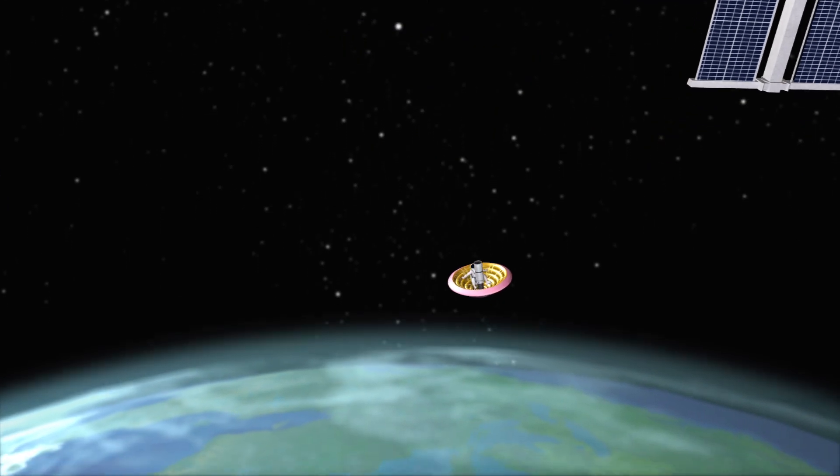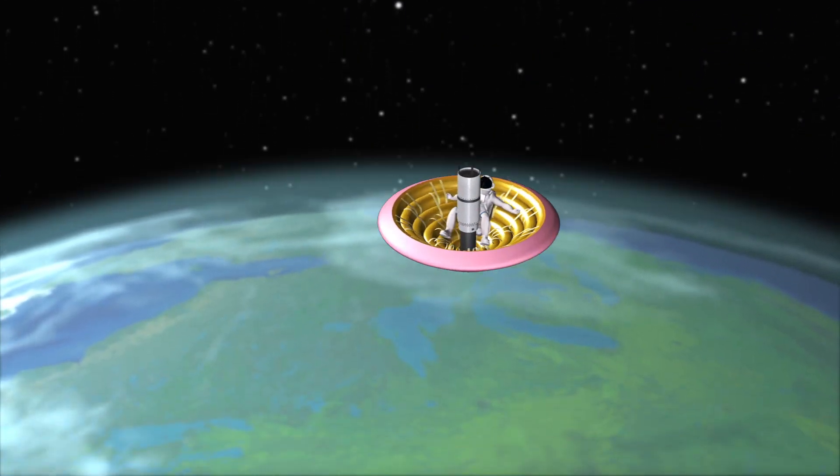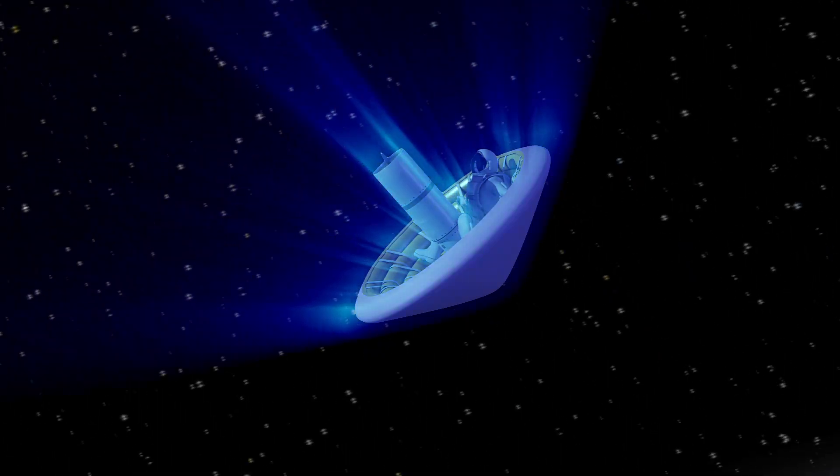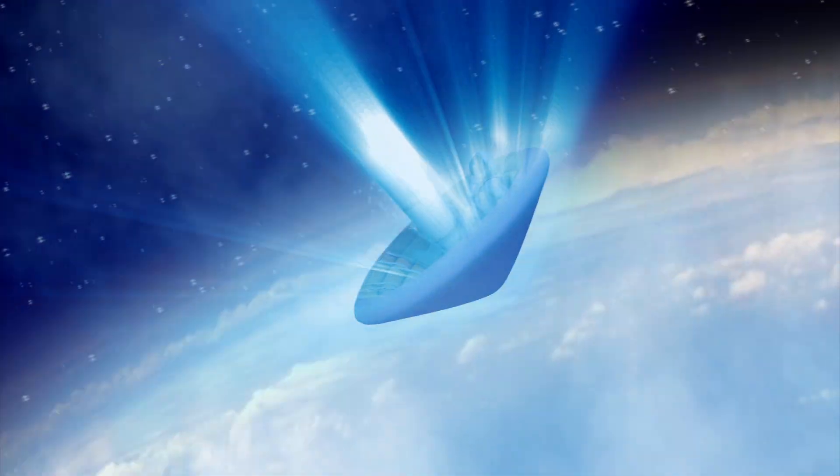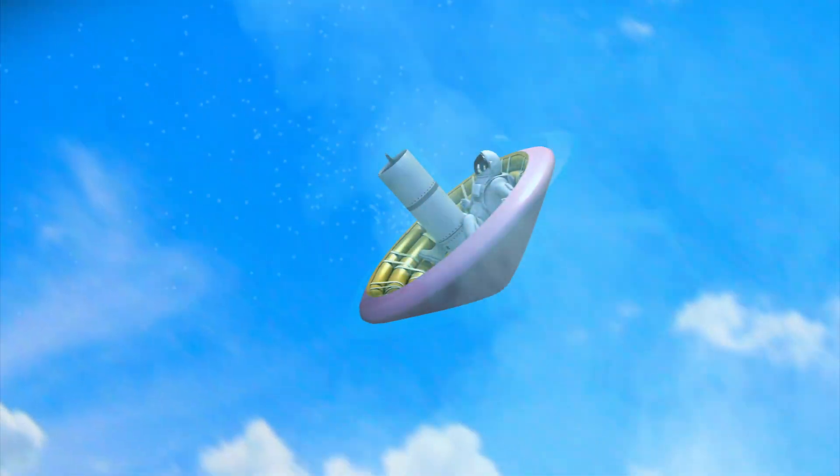Besides protecting spacecraft on reentry, an inflatable heat shield might one day be used as part of an ejector seat for astronauts who need to parachute back to Earth.